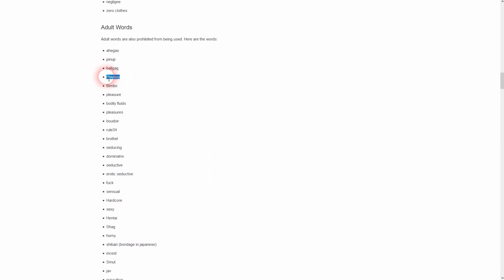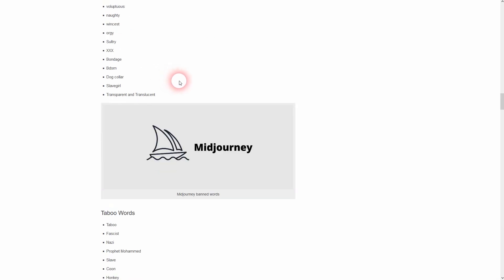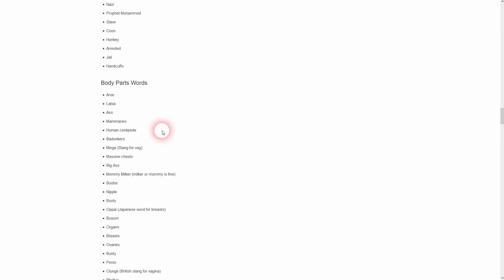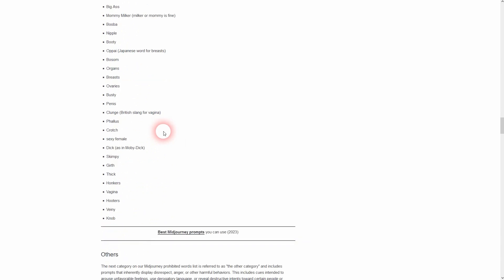And there are weird words, for example, playboy. I don't know why this is banned, but it is. Or hunky, arrested. Just read through this yourself as I've said. Links in the description below. Don't use these words. They're not going to give you any image generations anyway.